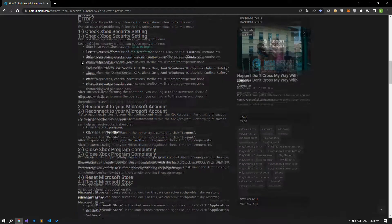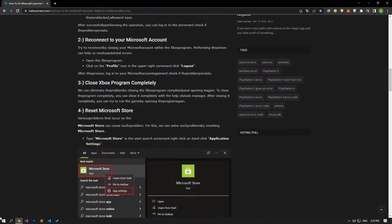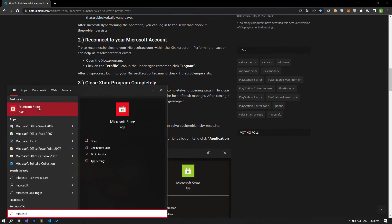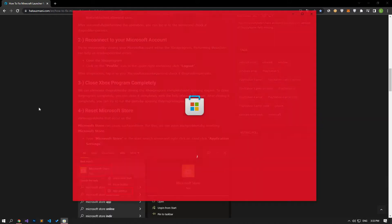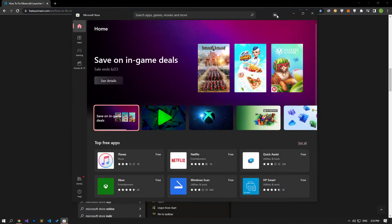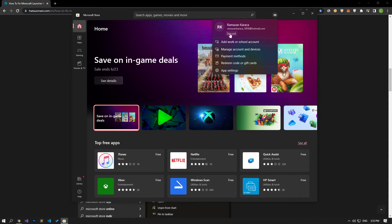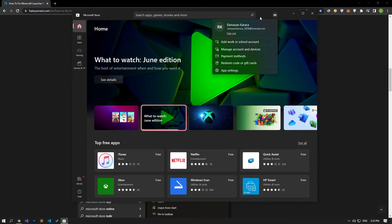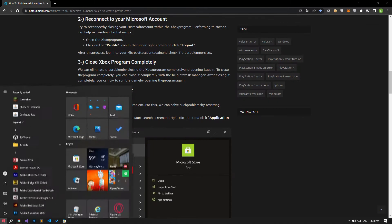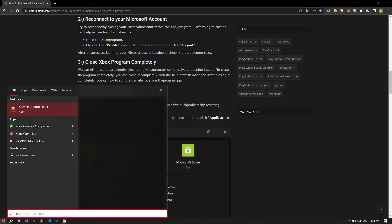Try reconnecting by closing your Microsoft account within the Xbox program. Performing this action can help us resolve potential errors. Open the Microsoft Store program, click on the profile icon in the upper right corner, and click on the logout option. We can eliminate the problem by closing the Xbox program completely and opening it again.